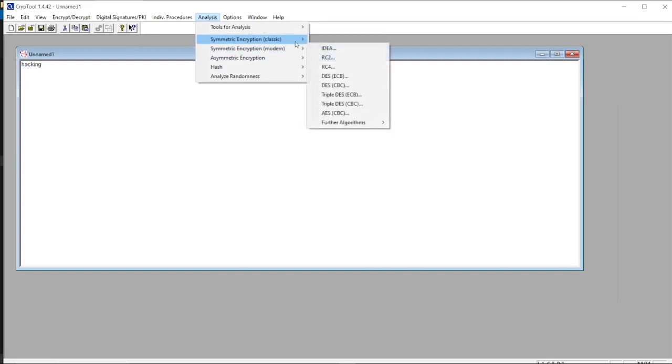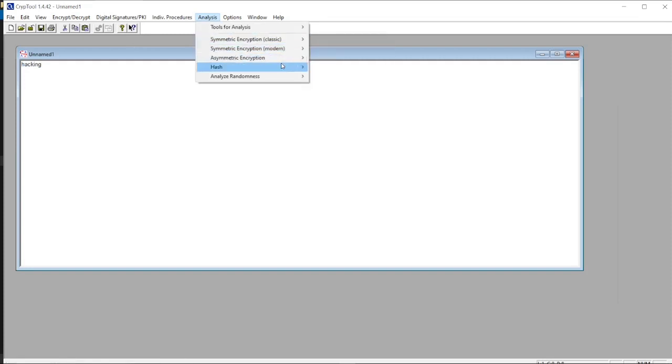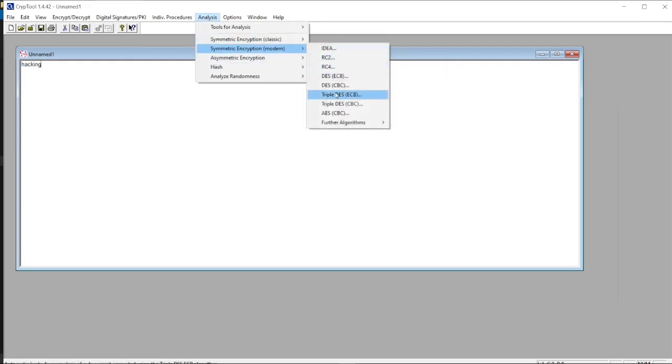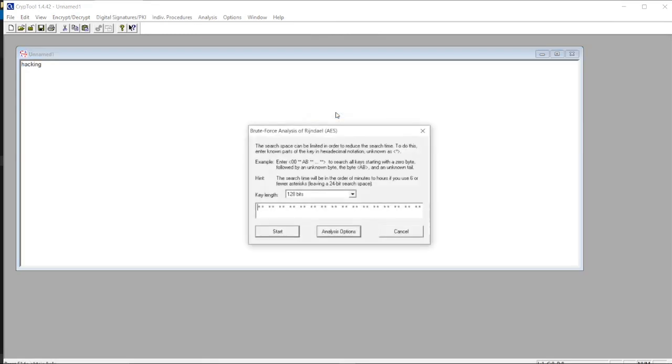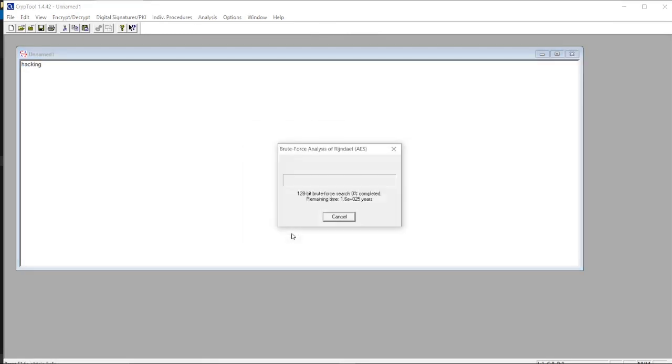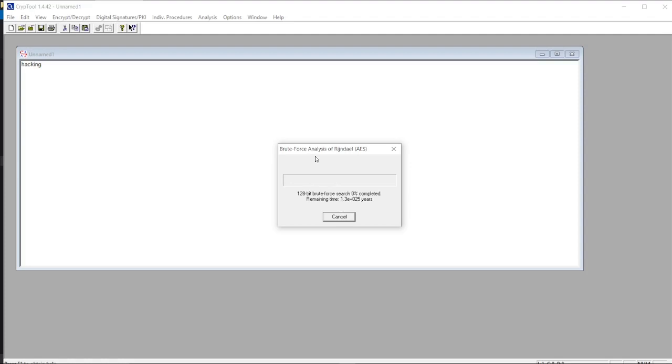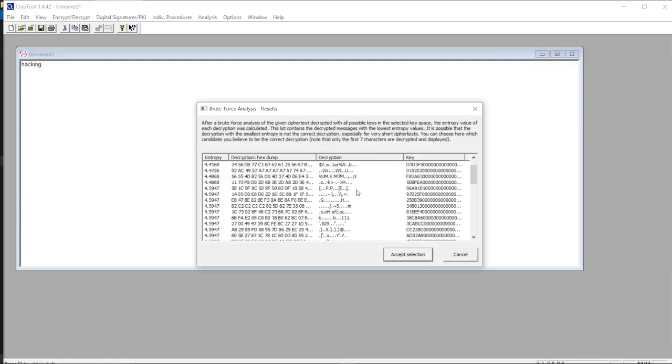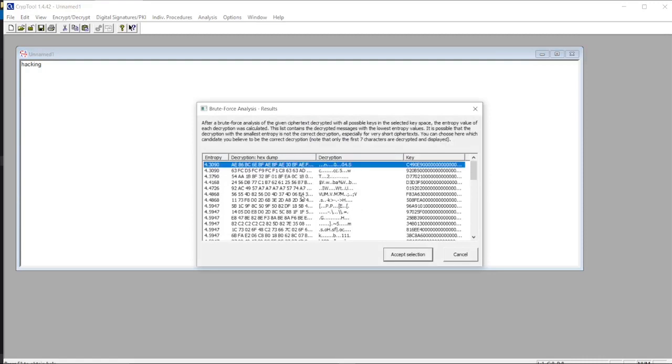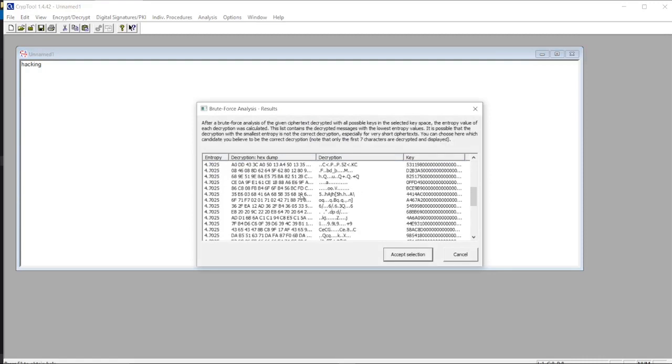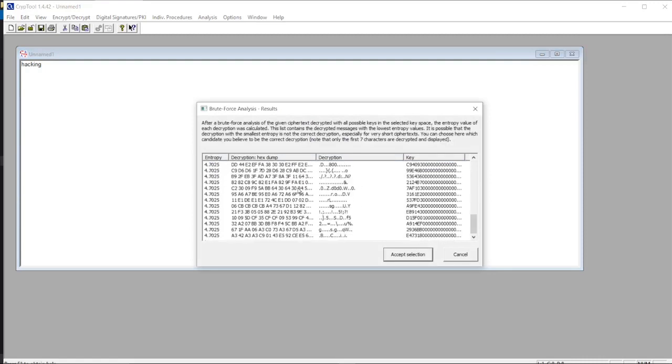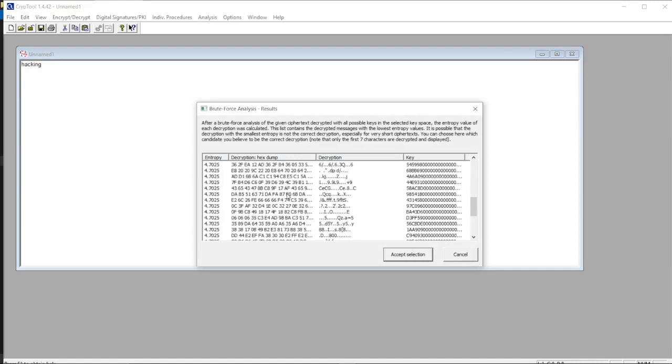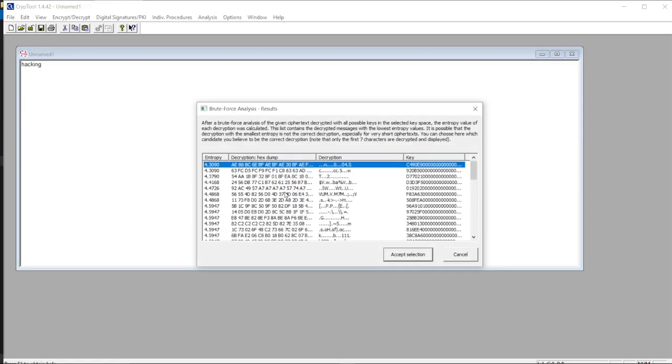OK, let's brute force it. Let's start and see. It will take several years. You can see here around 1.3e plus 0 to the 5 years brute force search completion. This is the power of encryption.